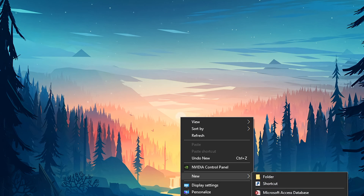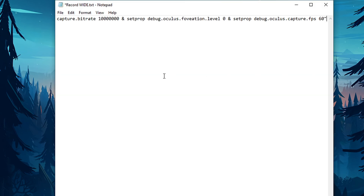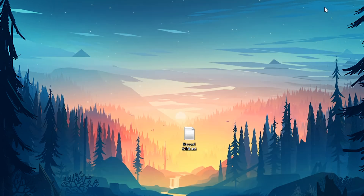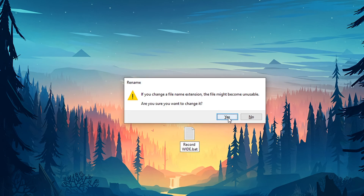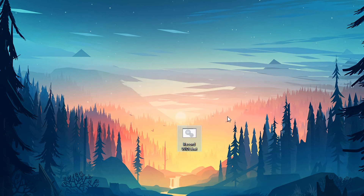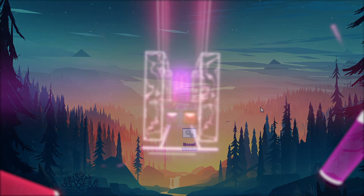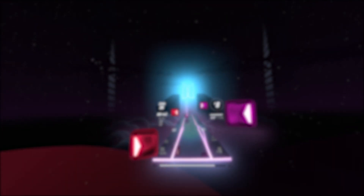Create a text document and copy the text linked in the description and save it. Rename the document from .txt to .bat — you can put any name before that. This just makes it an actual piece of software your PC can use. Plug in your Quest and run the BAT file by double clicking. Unplug your headset and you are now good to go. You can now record videos for YouTube.